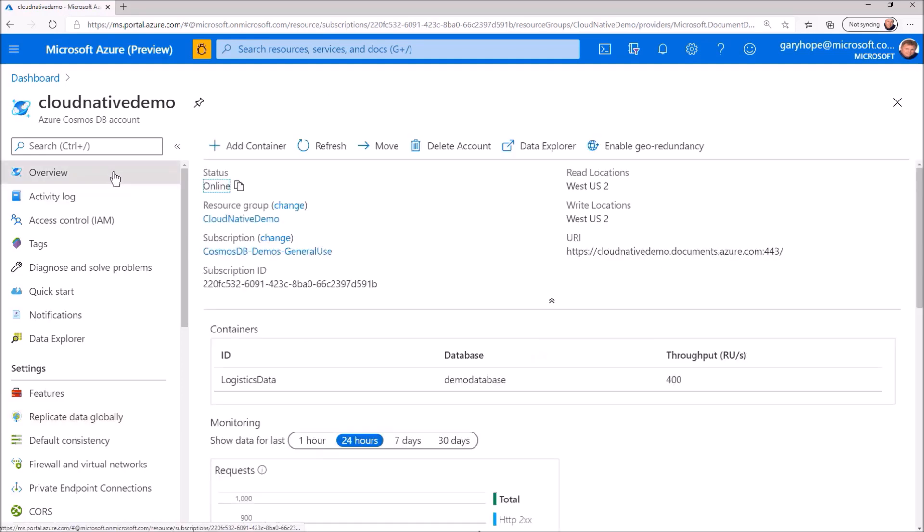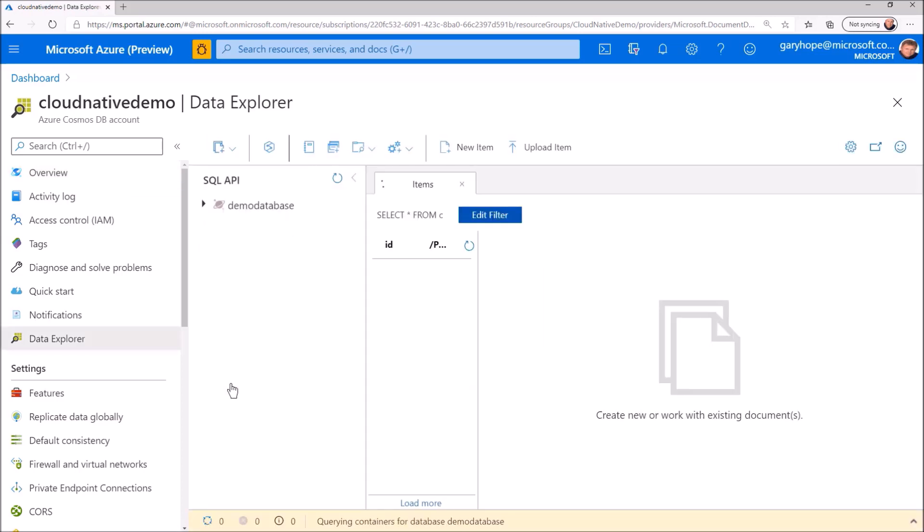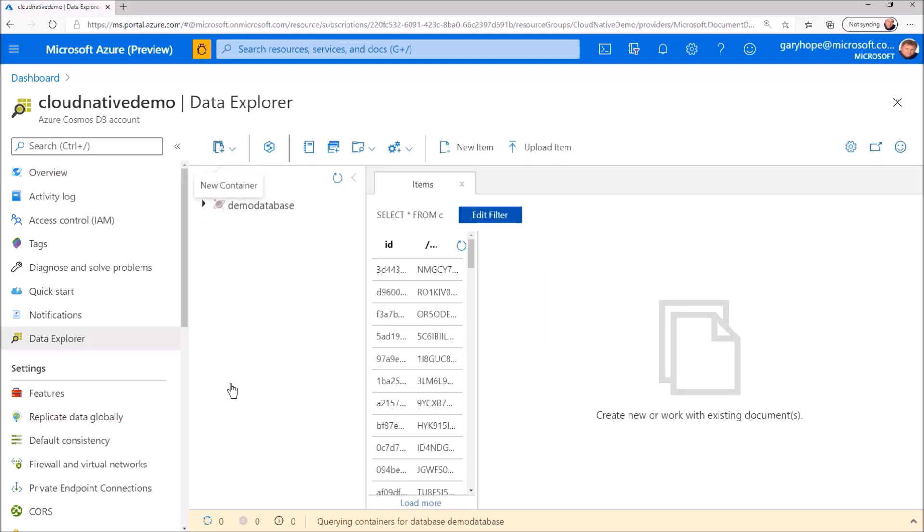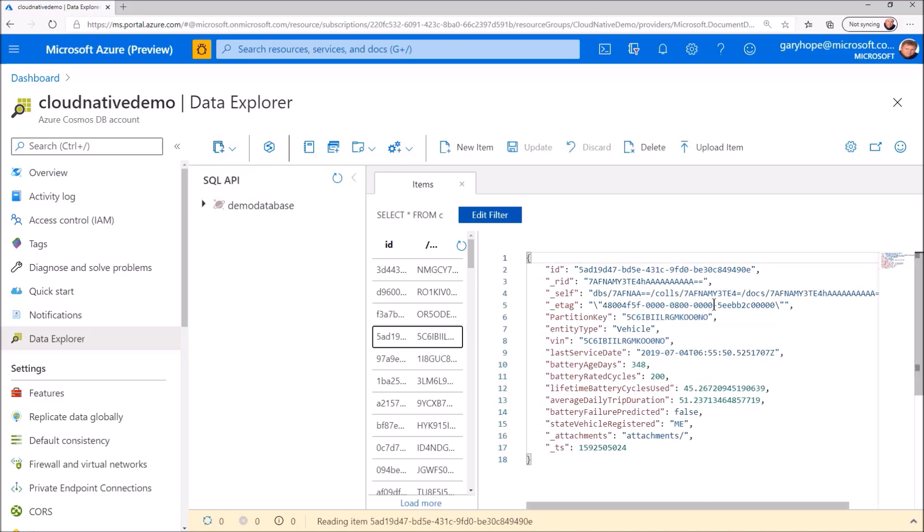Let's have a quick look at how the data is stored. Within our demo database, I'm going to drill into the Logistics Data container. Here you can see a list of JSON documents stored in our database. If you click on a document, you will see the data within it.